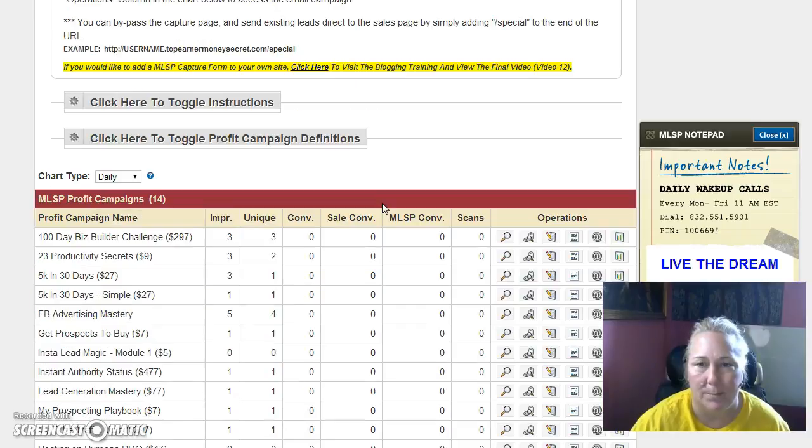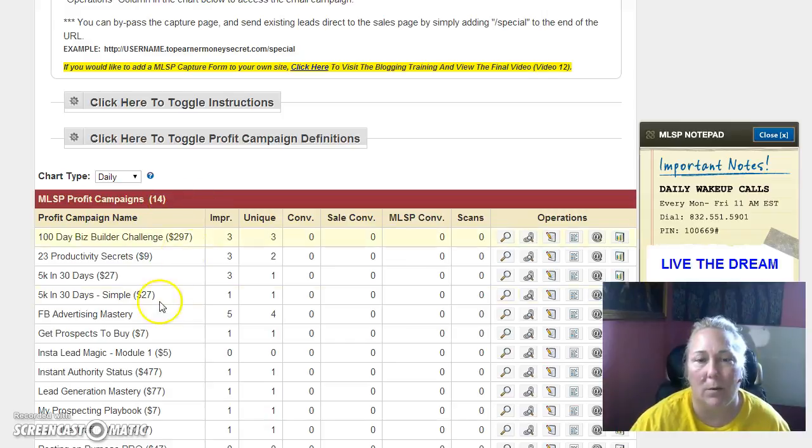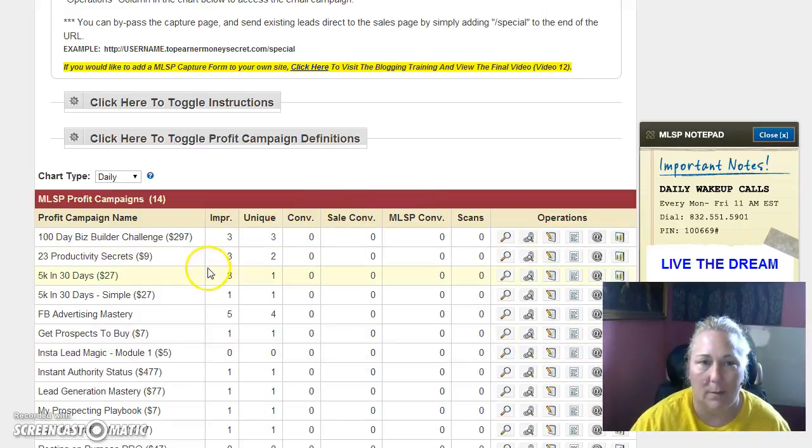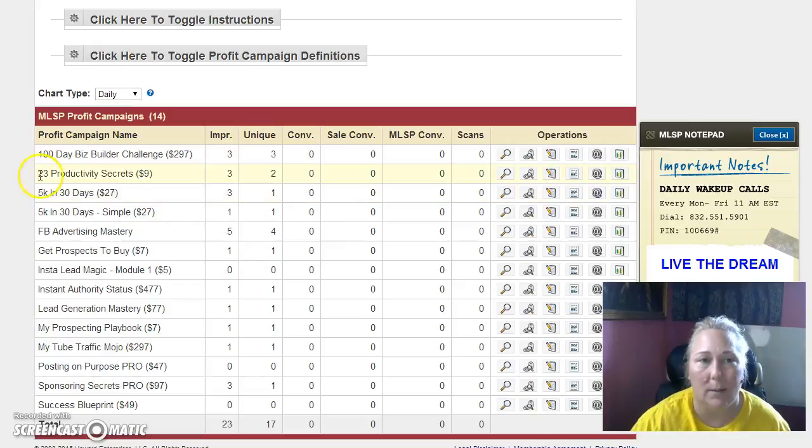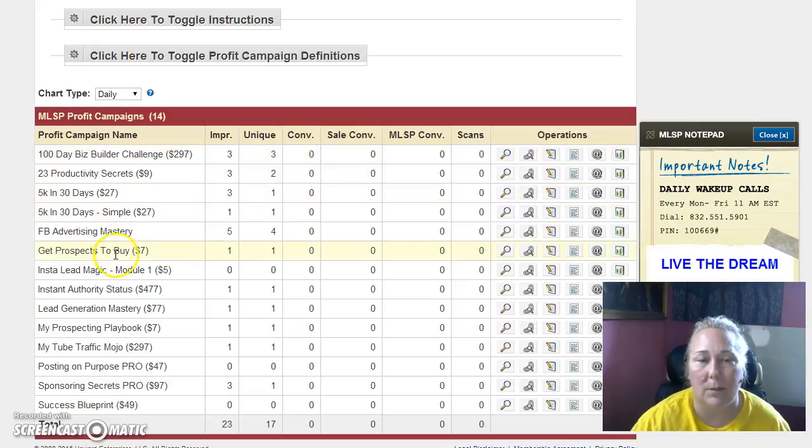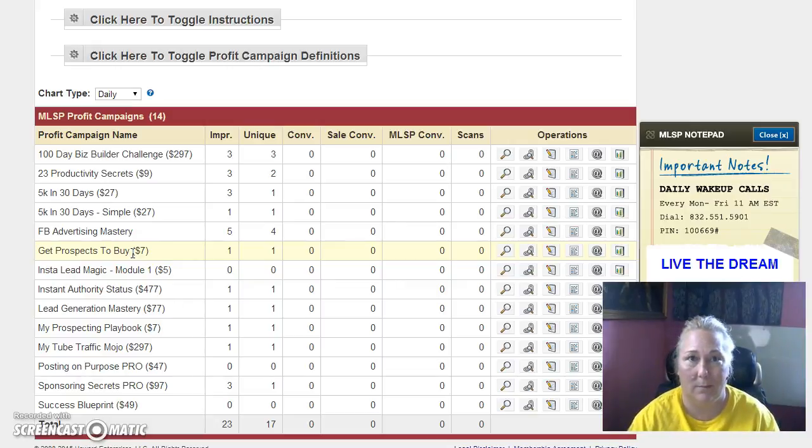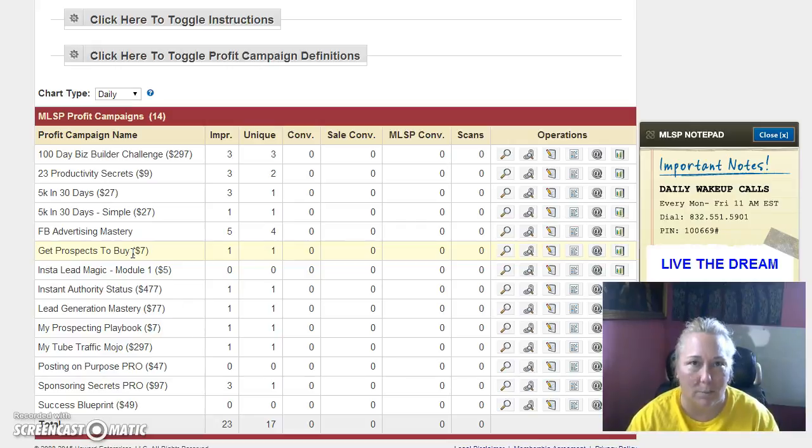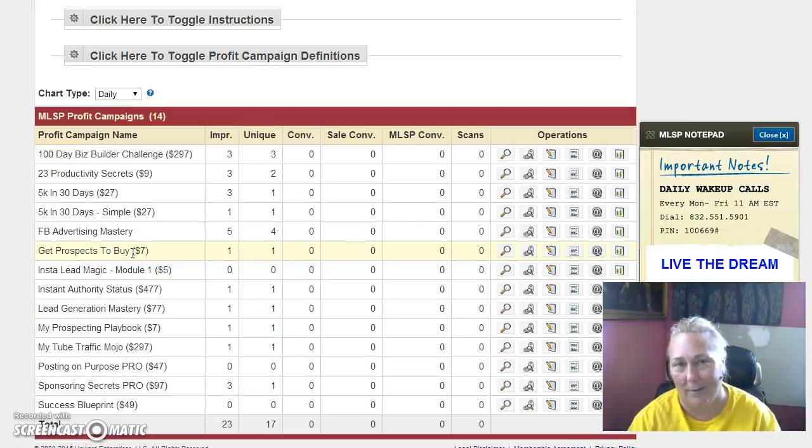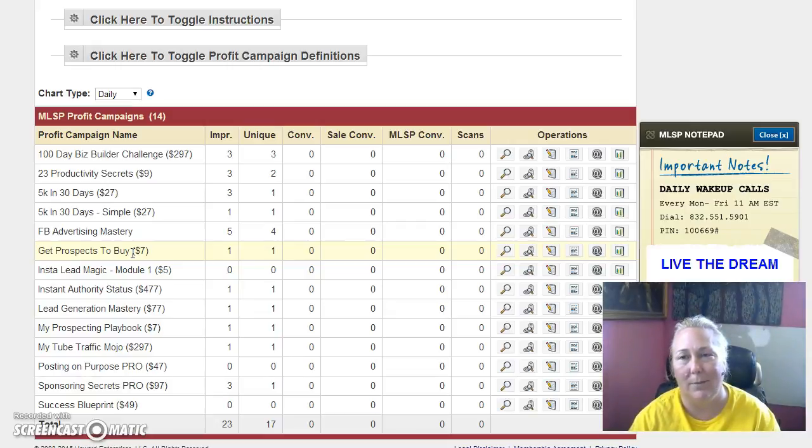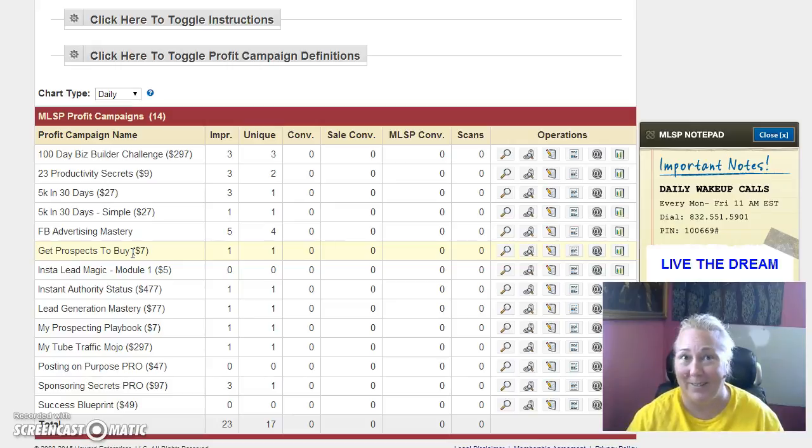Let me show you something else that's really super powerful. You see it says MLSP profit campaigns 14. Inside of your business here at MLSP, you are able to offer any of these packages. The 100 Day Biz Builder Challenge, you've probably seen some of these on my blog. I have a tab for courses and I have a tab for free trainings as well. All these different things. Guess how much I get to earn off of this and guess how much work I had to do to build those products. I'll wait. I didn't have to do anything to build those products.